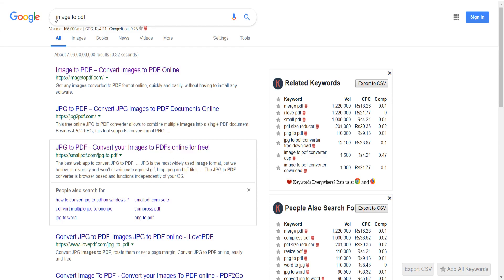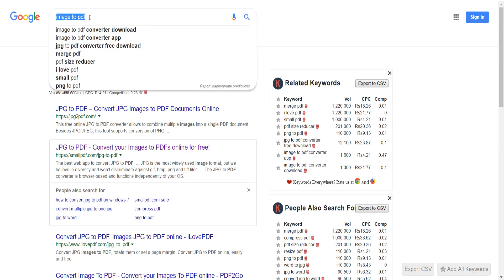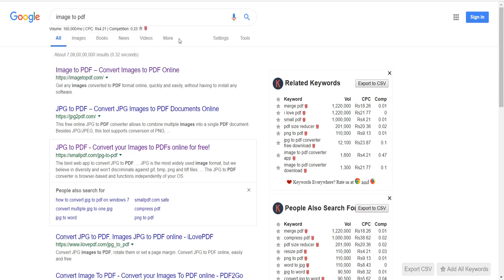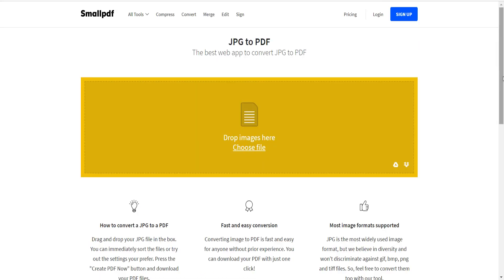Just search 'image to PDF' in Google and these results will be displayed. I have used this link — smallpdf.com — to convert images into PDF. Click on it and you will see the web page.